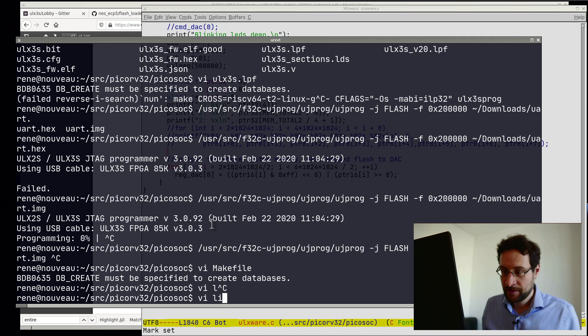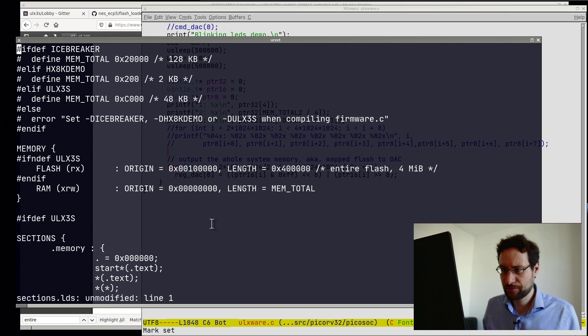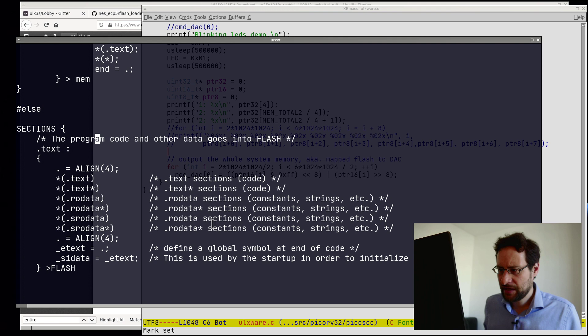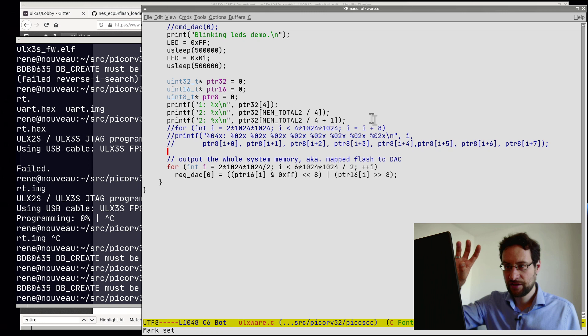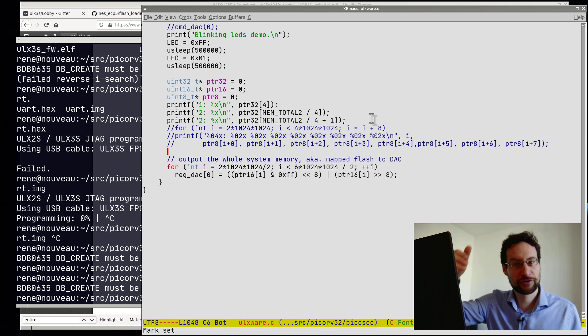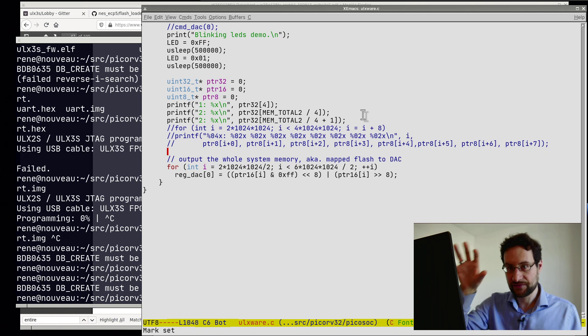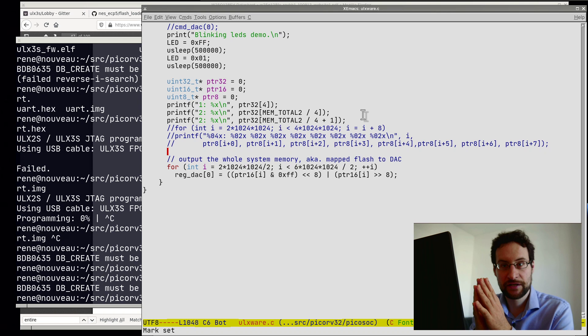We already have the linker script from the IceBreaker. On the previous live stream I commented everything out — this is the linker script of where all the stuff should go. We need to change the text section, and most likely change the reset address, because then our reset address will not be zero but starting at maybe two megabyte into the flash. Probably another two, three, or four hours to get the RISC-V code running directly from SPI flash.